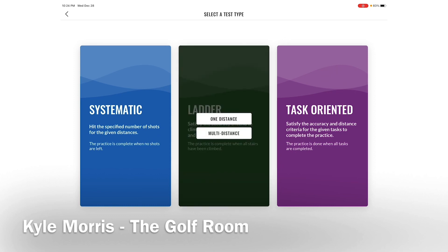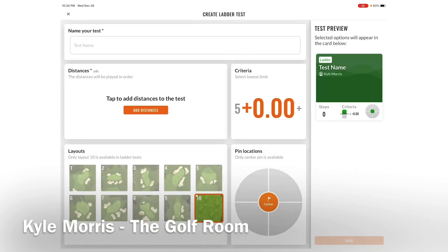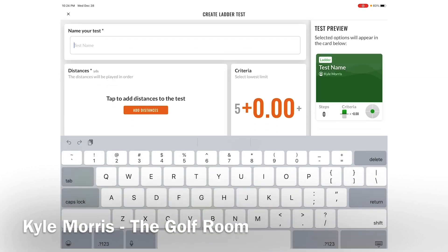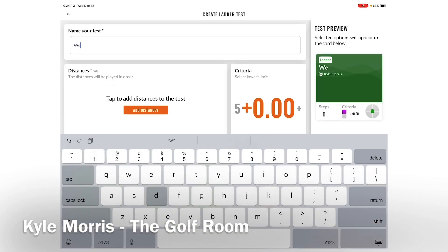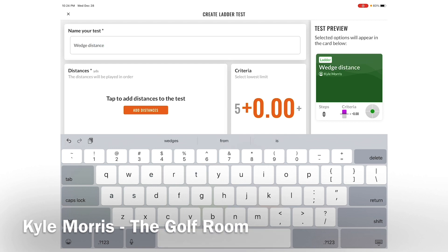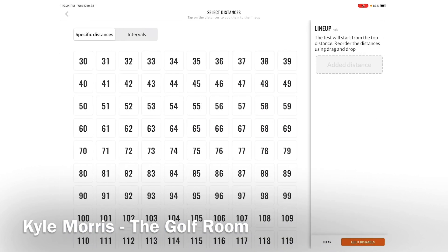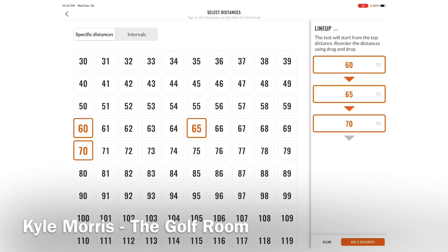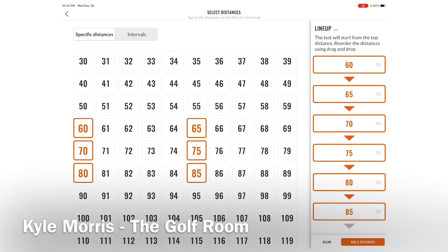The ladder test is great because it creates a ton of stress, which I'm going to show you in a second. I'm going to do multiple distances, and we all know that wedge distance control is really, really important. I'm going to set my yardages — 60, 65, 70, 75, 80, 85, 90, 95, and 100.